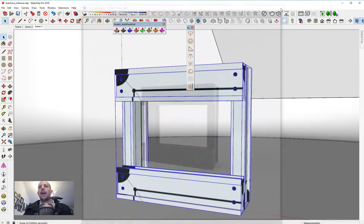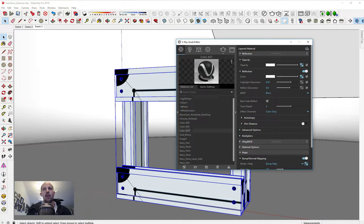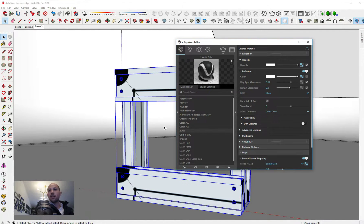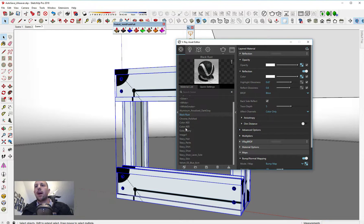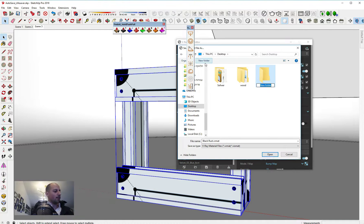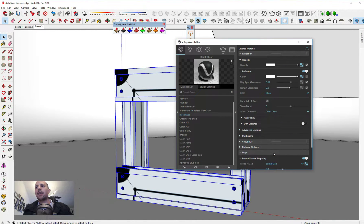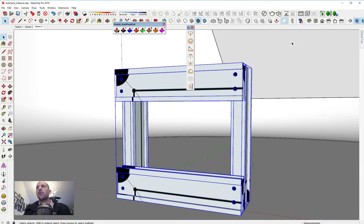Now the main part of the tutorial: we have this rust material, so let's rename it. We're going to call it 'black rust.' Now we want to save it — just click Save Material. We'll put it on the desktop, open a new folder, call it 'rust,' go inside and save 'black rust.'